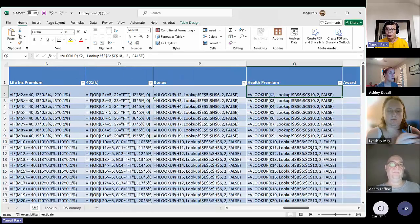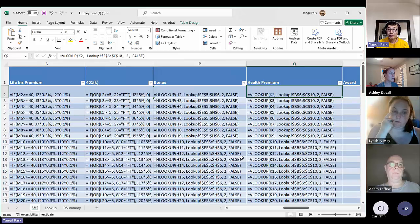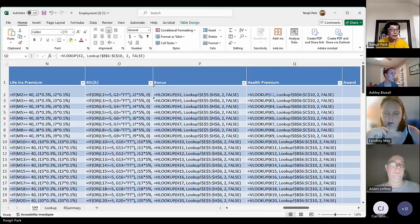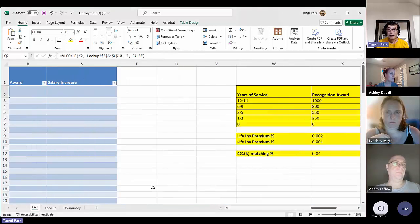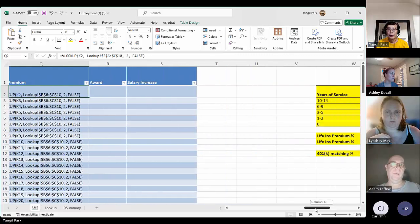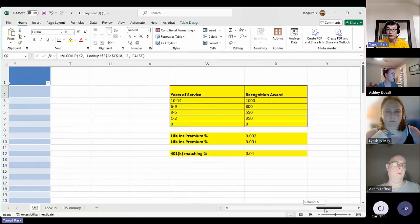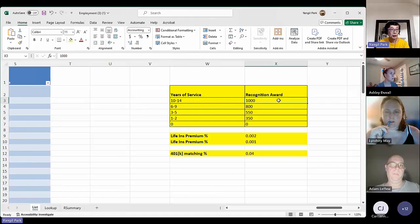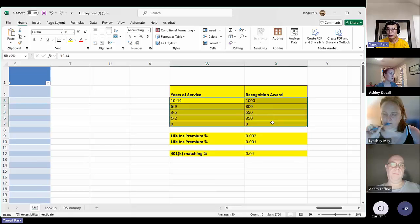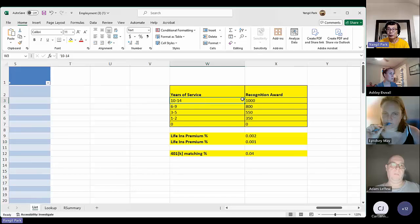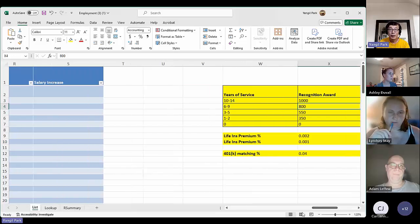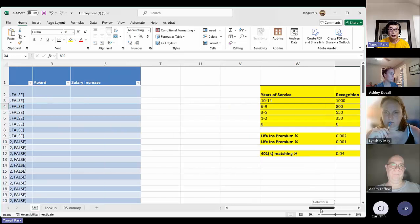There you go, that's column Q using VLOOKUP. Step nine — the company is determined to give away some awards based on years of service. The longer you've served, the more awards you get. It looks like a dollar amount. Columns W and X: if you serve 10 to 14 years, you get $1,000; 6 to 9 years, $800; and so forth. It's not VLOOKUP — you need to use the IF function. It's a little bit tricky, so you need to think about how to apply it.